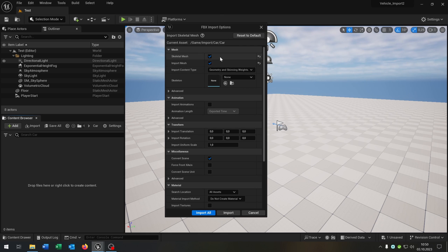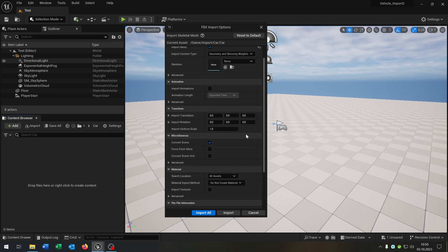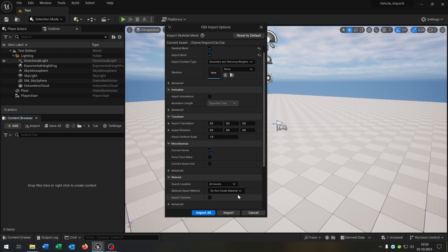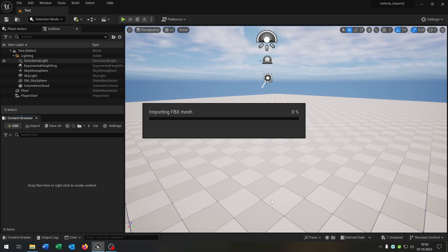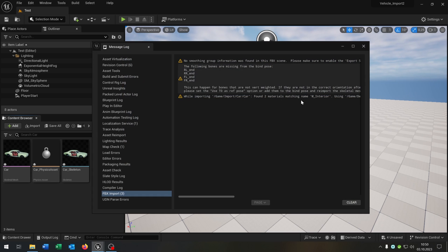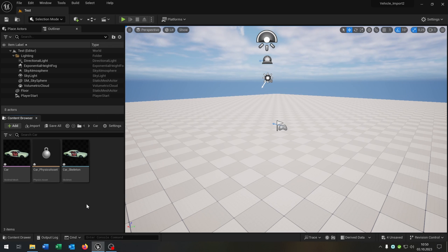Be sure that the skeletal mesh and the import mesh is checked. You can also import some materials already in the project. And then we just hit Import. You can ignore the messages. So we get the skeletal mesh, a physics asset, and the skeleton itself.